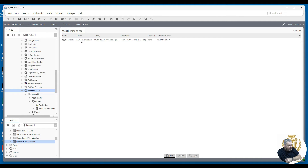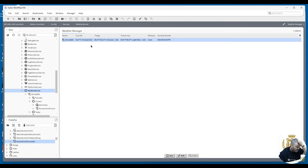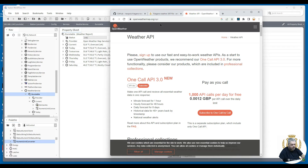Let me show you how to get the API key you need. This is the Open Weather Map service — you can see that there. You need to go to openweathermap.org and fill in the information to sign up and get your free API key. We're not going to go through that step by step, so I'll let you sort that out yourself.